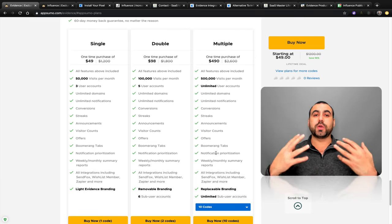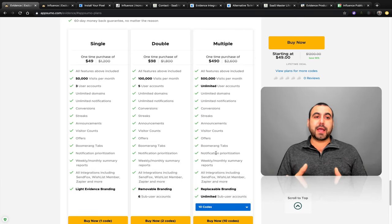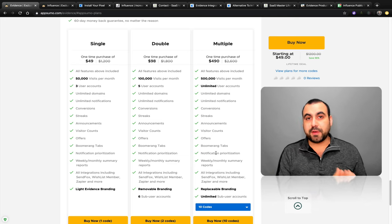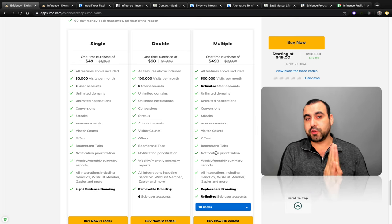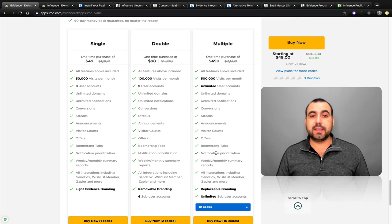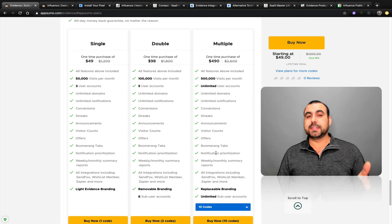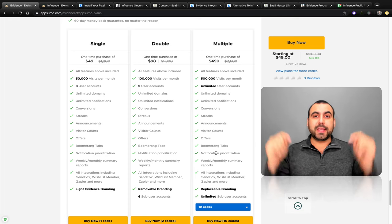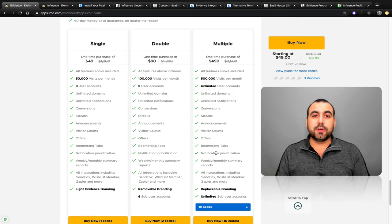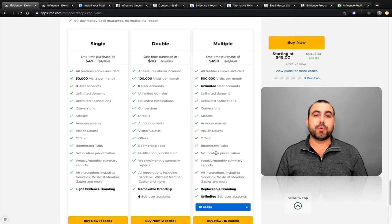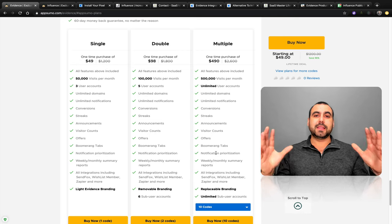It just depends what you want. Remember, if you bought Influence recently you're still in the refund period — if you think Evidence is better, you can make the switch. Both links for the deals, roadmaps, and information will be in the description.